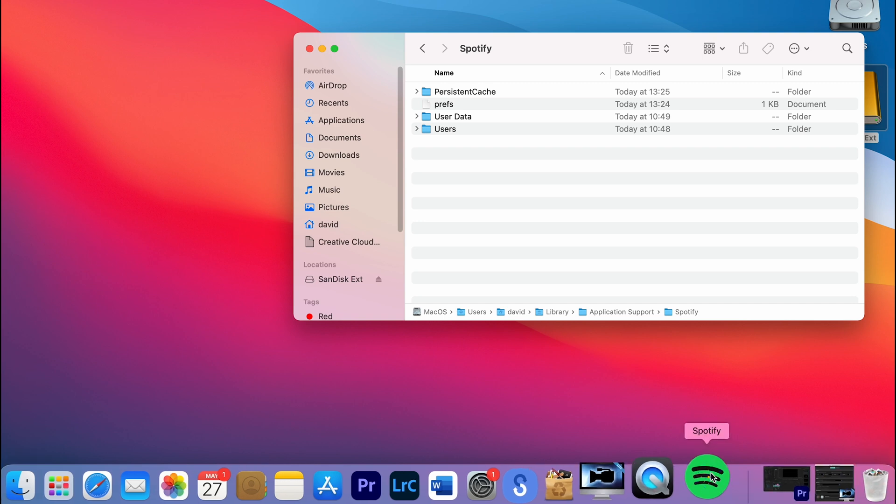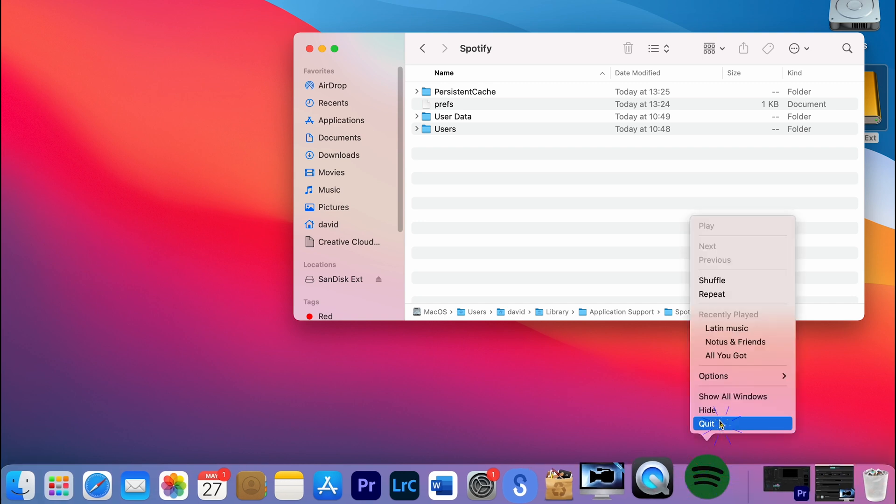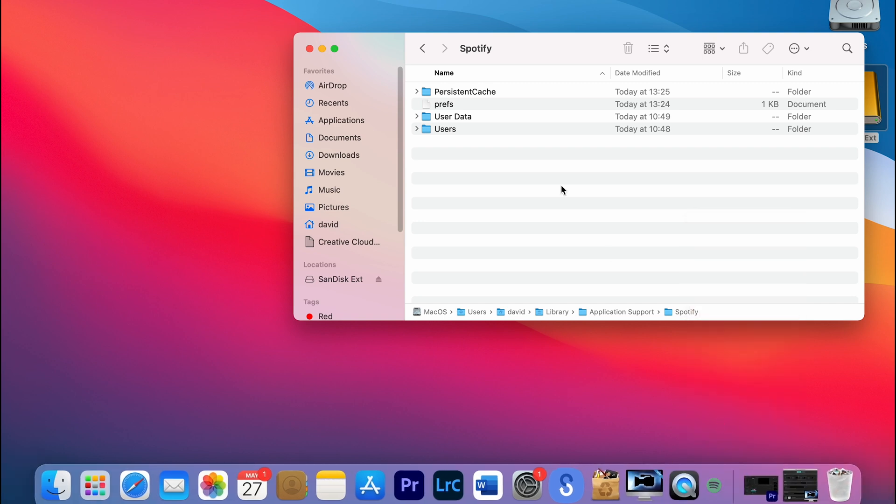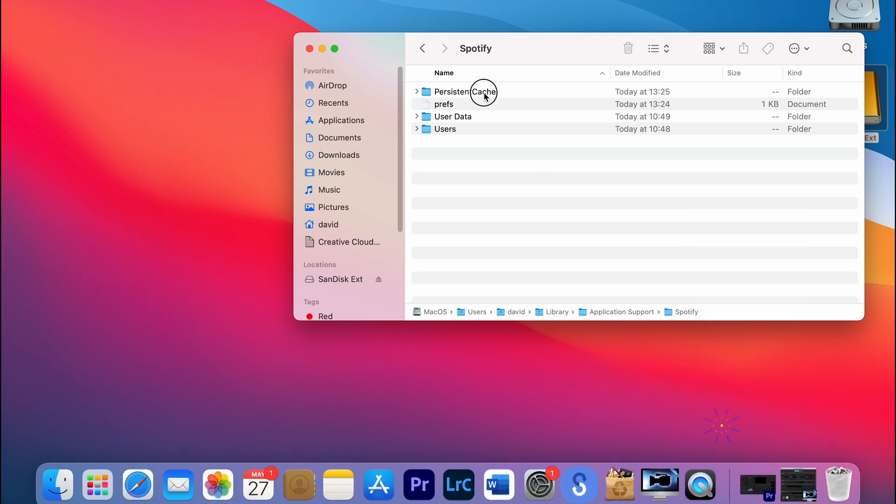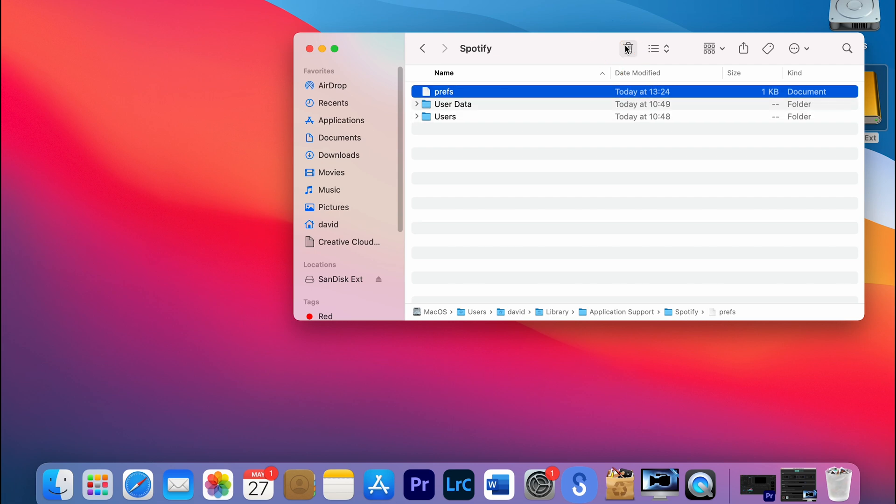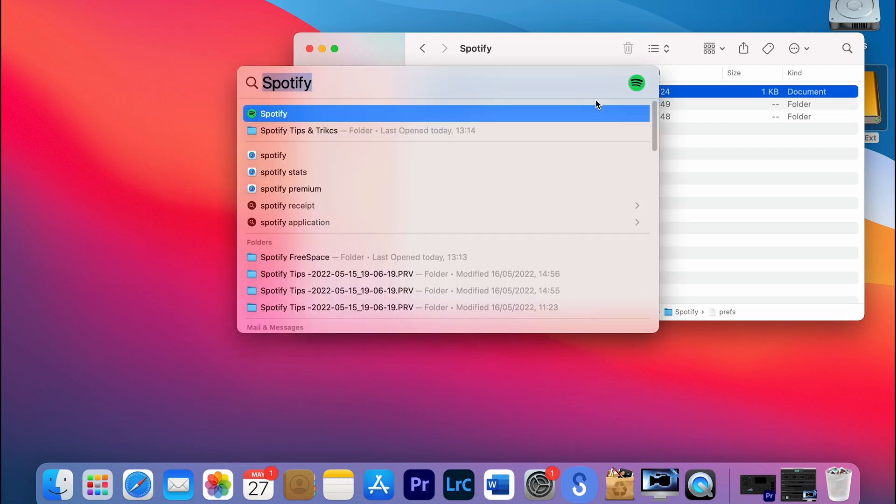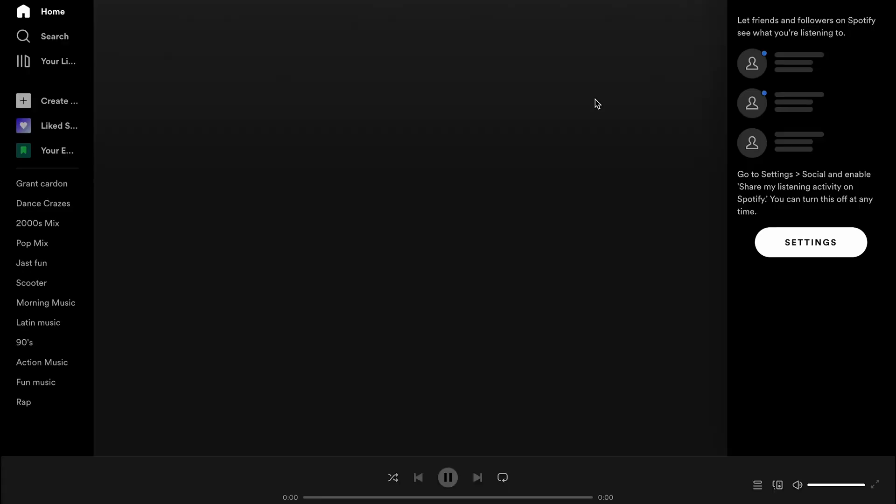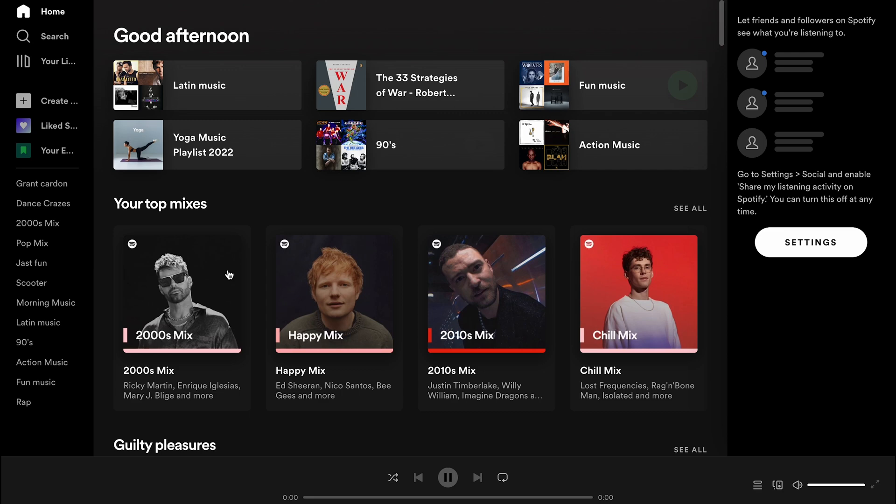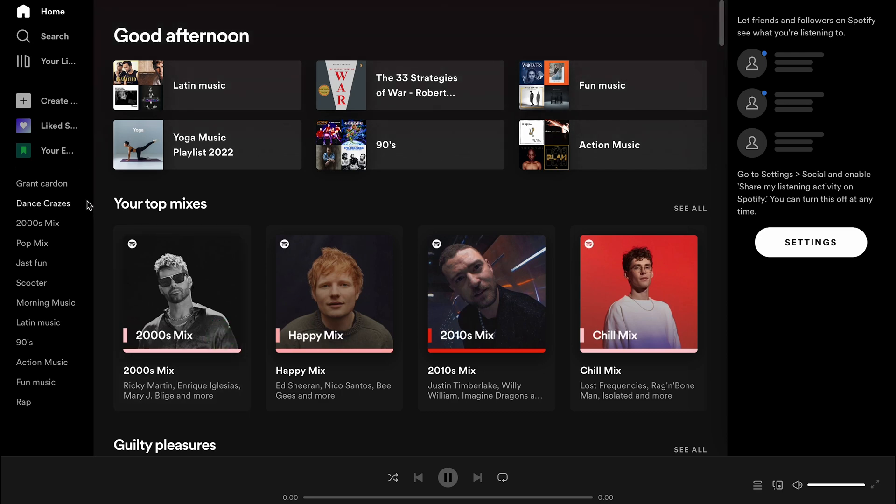Now close Spotify app, and then delete the persistent cache folder. When you reopen Spotify, the folder will recreate, but it will weigh much less. And from Spotify, you will see all the downloads are deleted.